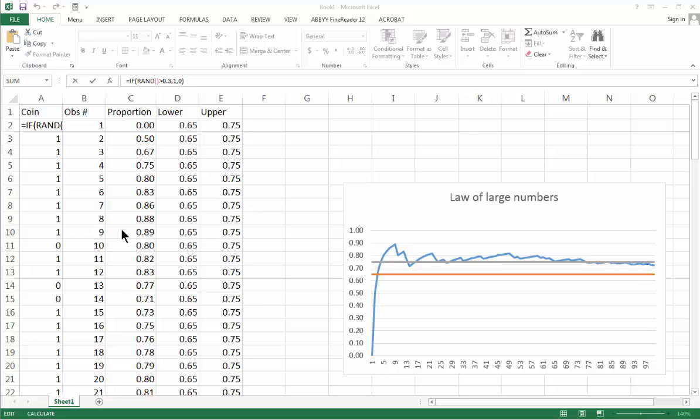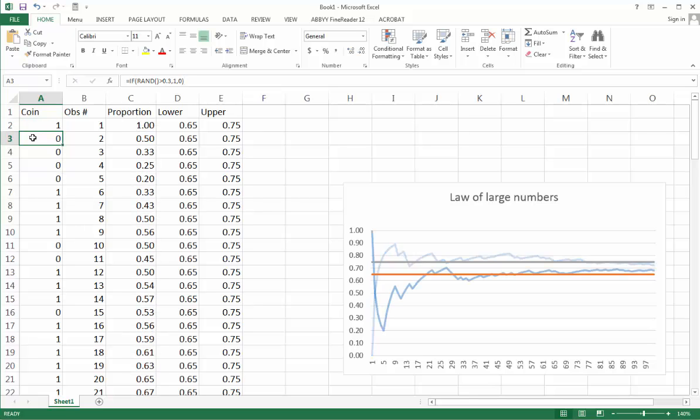Hello everybody, this is Kai from Raising the Bar. In this video I want to explain what is the Law of Large Numbers and how we can model that law in Excel.